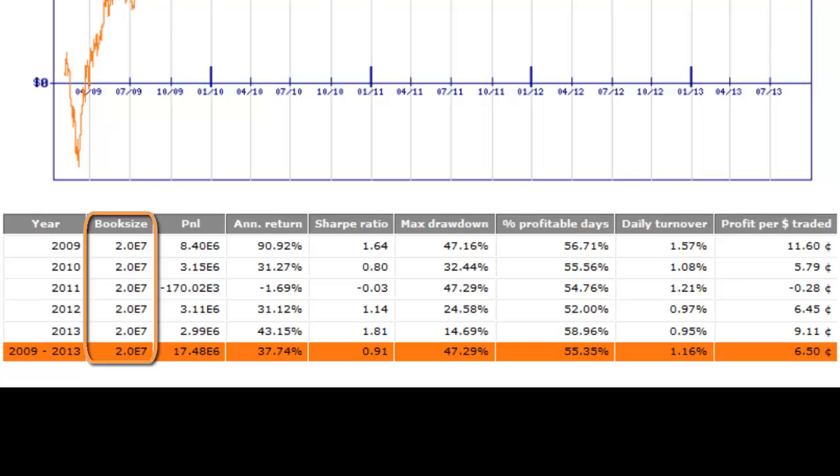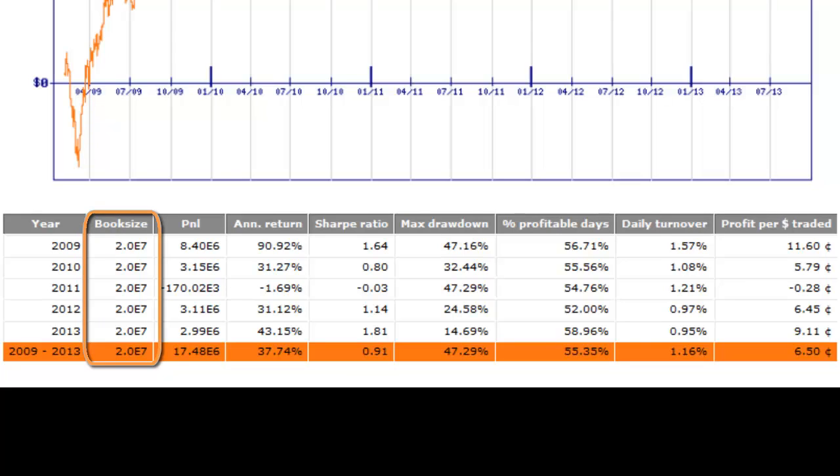The second column is the book size. You will notice it is constant and set to $20 million. This means your investment stays at $20 million throughout the simulation. The profits are not reinvested and the losses are compensated by an addition of cash. It is just a convention to compare apples to apples different simulations.